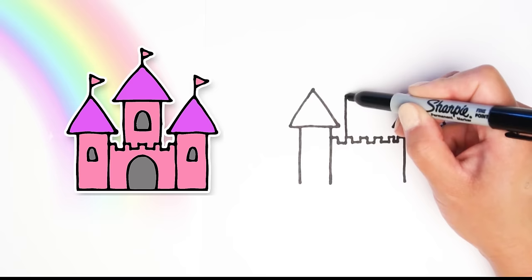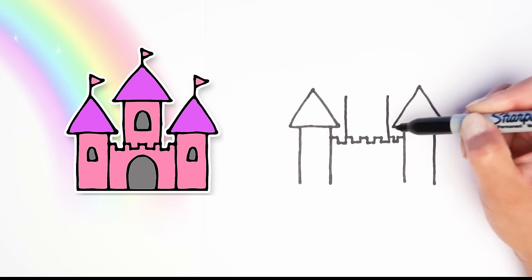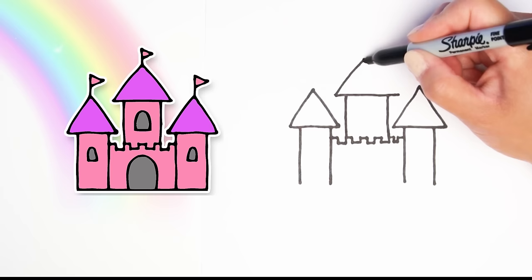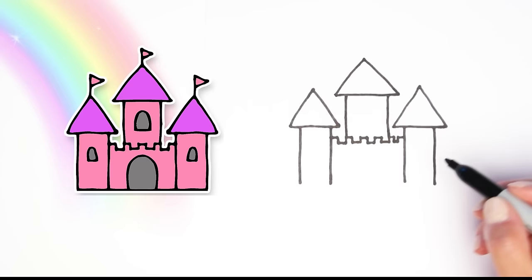So we're going to start in the middle from that line that we just made, going up, and another line on the other side, and a triangle on top. That makes the middle tower, and you can make it taller than the other two.